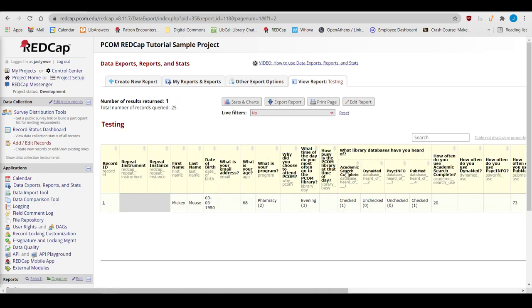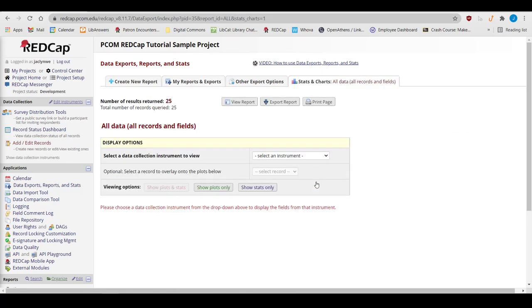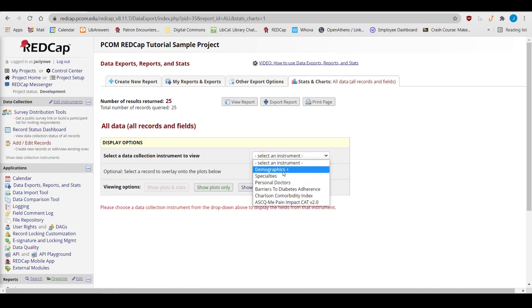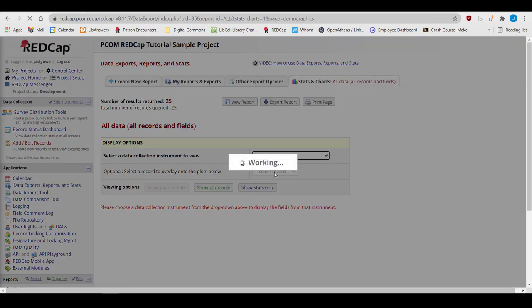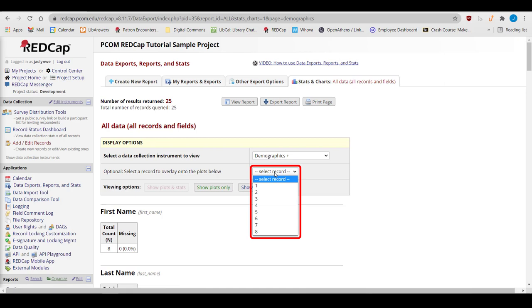With either a report or the full data set, REDCap provides some basic statistics and charts you can use to visualize data. On the My Reports and Exports page, through the Stats and Charts button. Under Display Options, I have the option to look at data for the entire report or a specific record.